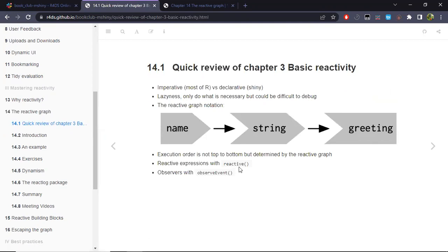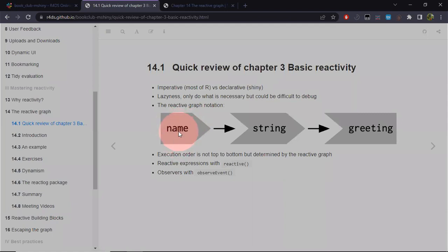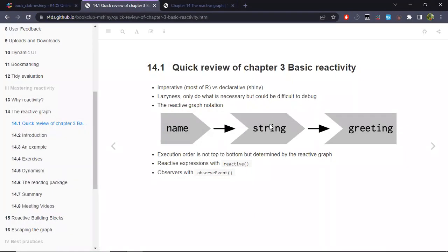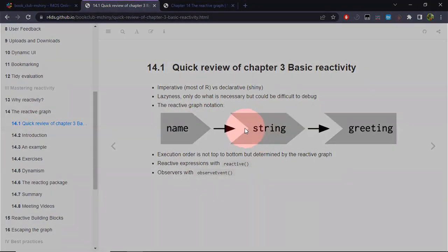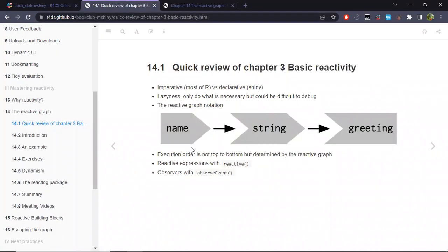Just a quick refresher about reactivity specific to Shiny. We'll be working with the reactive graph, so we need to familiarize ourselves with the notation. This geometric shape we reserve for inputs. This other shape — it has a part coming in and a part coming out — we use that for reactive expressions. This other geometric shape is specific not only to outputs but also to observers. However, whenever the author mentions outputs, they also mean observers as well.